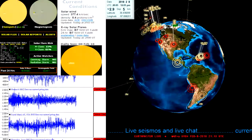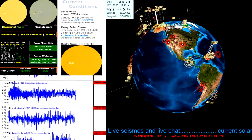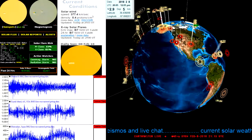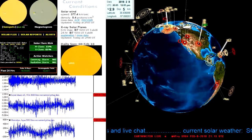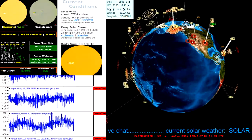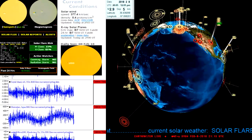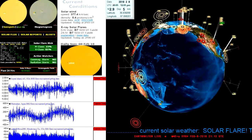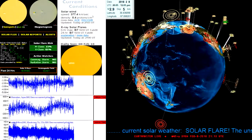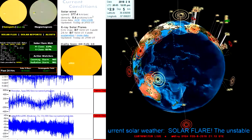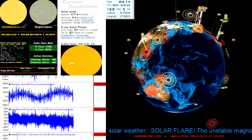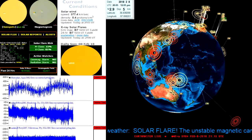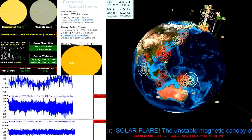It's called asteroid 2018 CB which was just discovered this month, actually only about four days ago, which is kind of scary. Well, at least they spotted it right? It's a pretty small asteroid but we'll get to that here in just a minute.